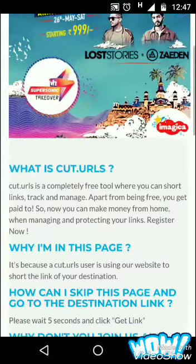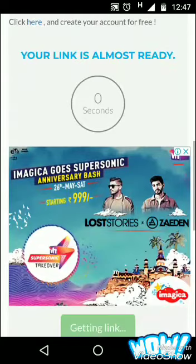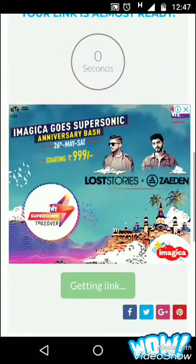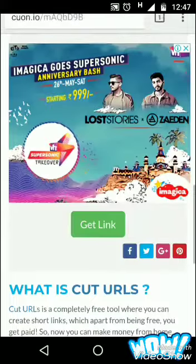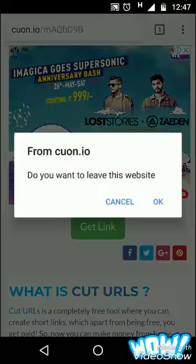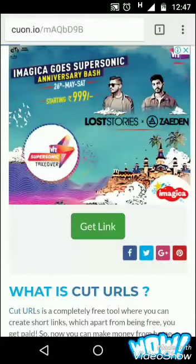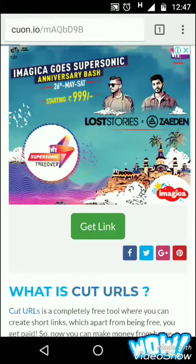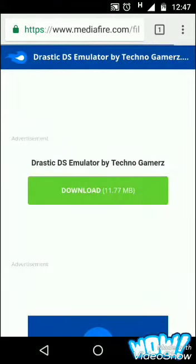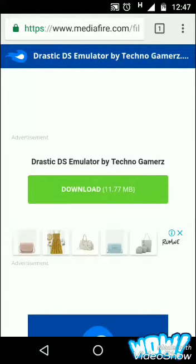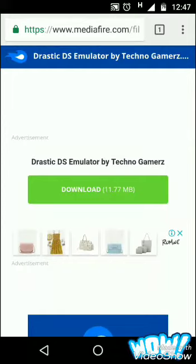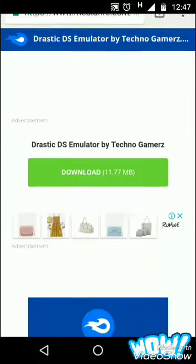Press back if a box comes up, then go down — your link is almost ready. When the countdown reaches 0 seconds, click on 'Get Link.' If a pop-up asks 'Do you want to leave this website,' press OK. You will then be taken to www.mediafire.com, so simply click on download.